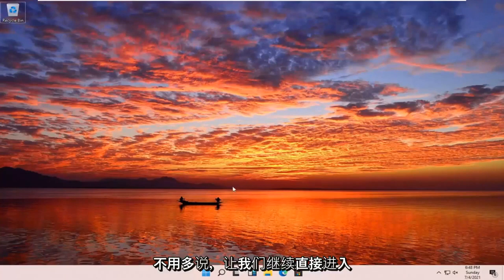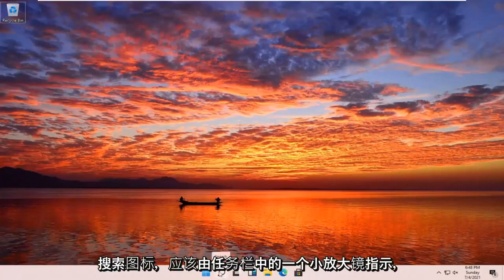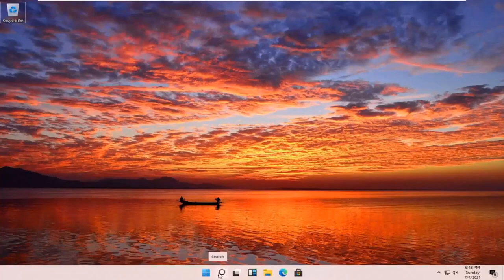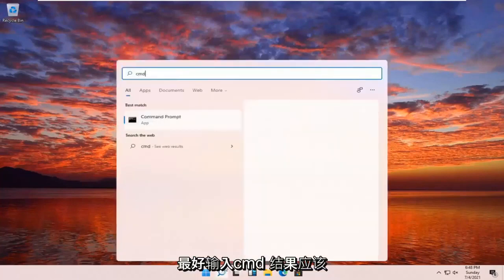Without further ado, let's go ahead and jump right into it. All you have to do is open up your search icon. It should be indicated by a little magnifying glass down in your taskbar. Go ahead and open that up and type in CMD.